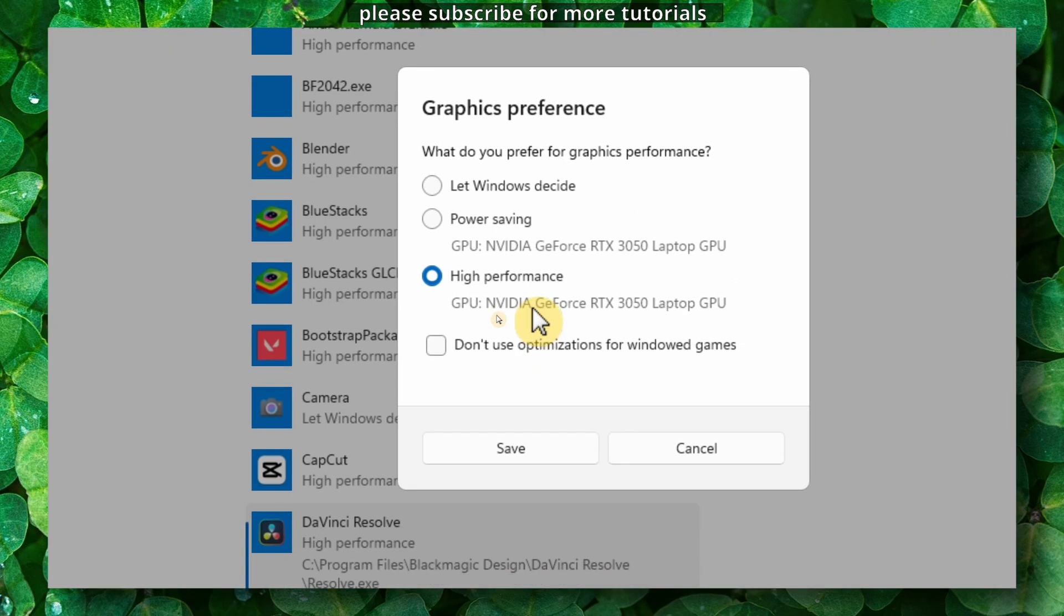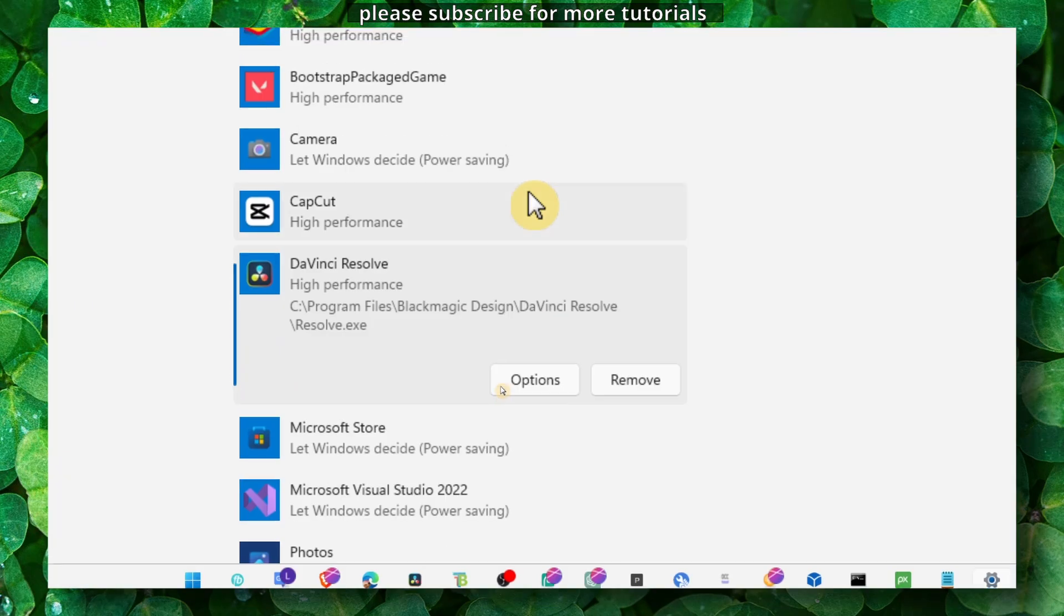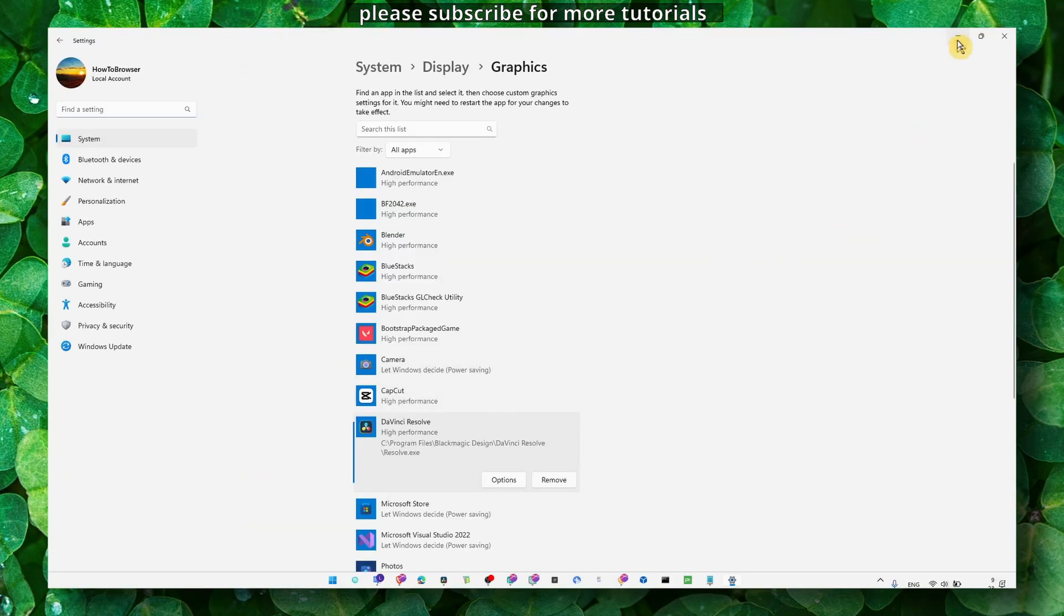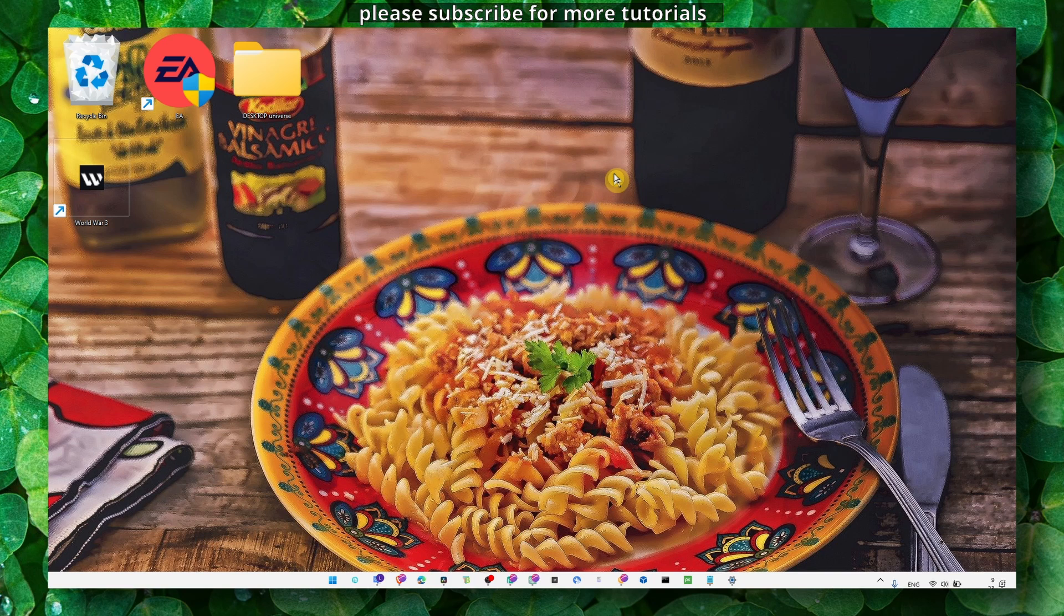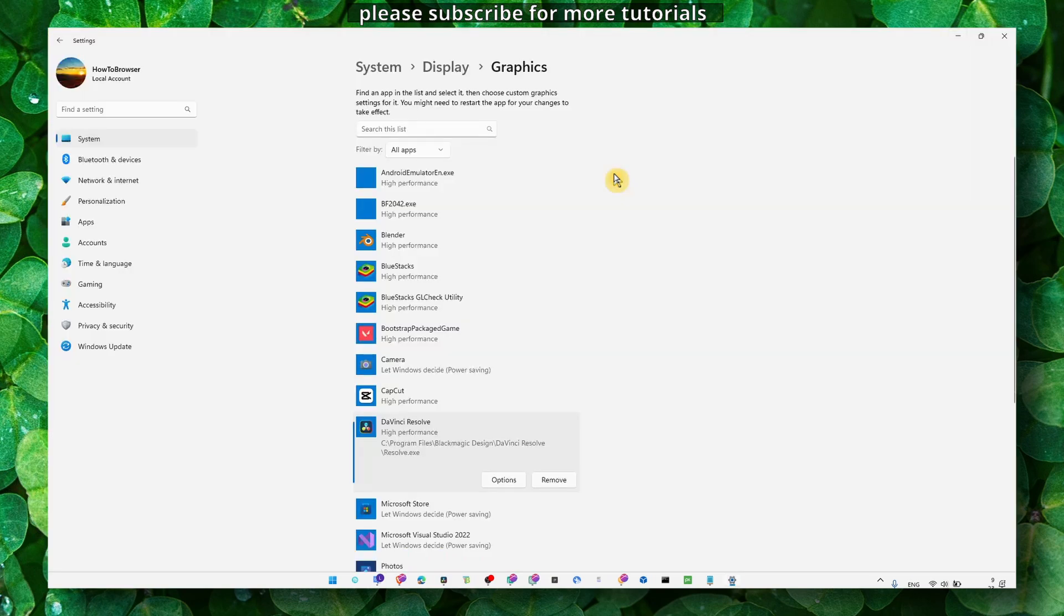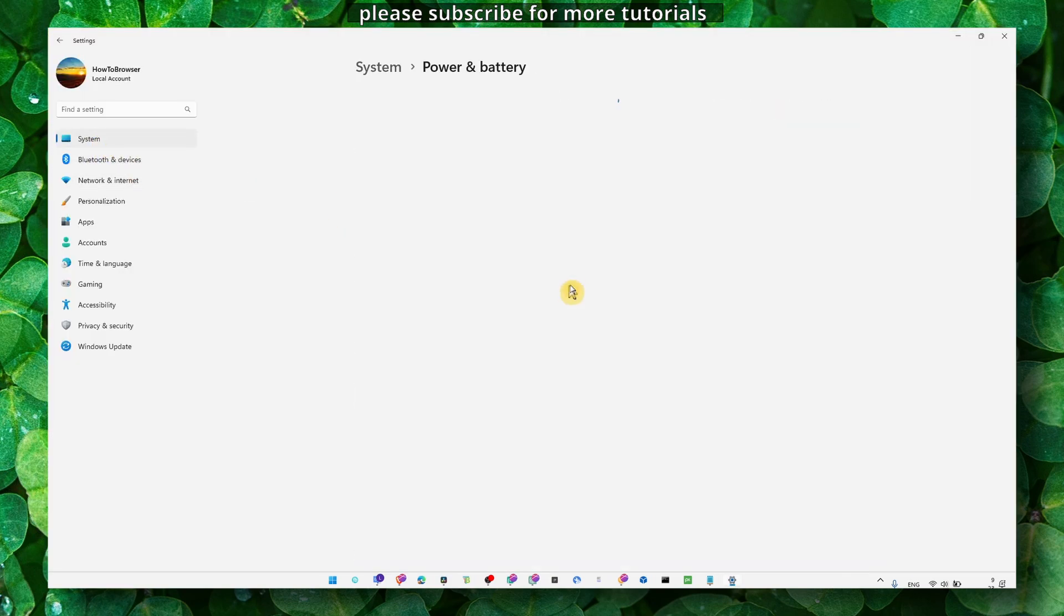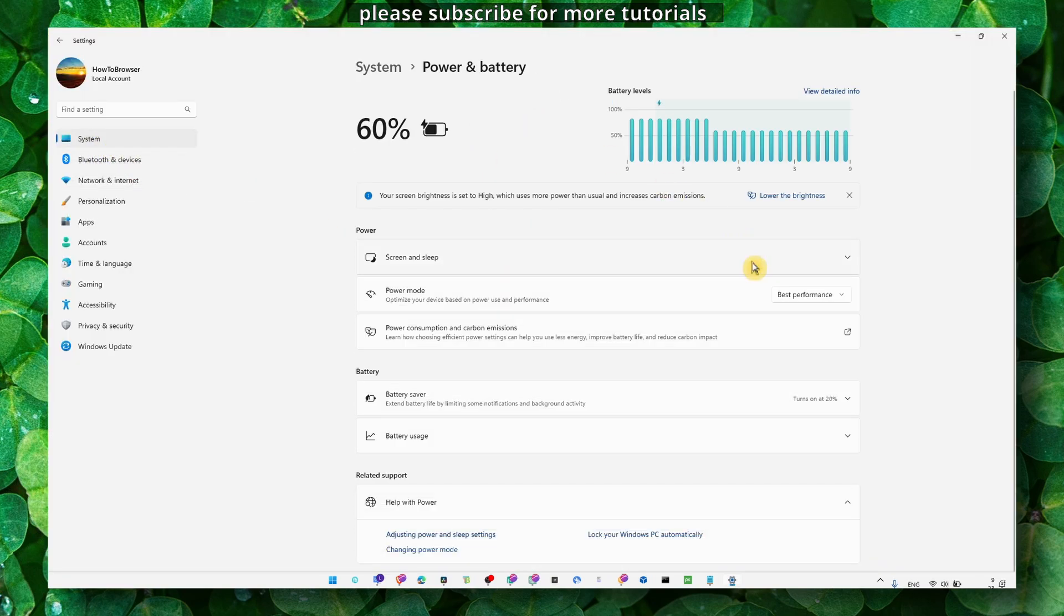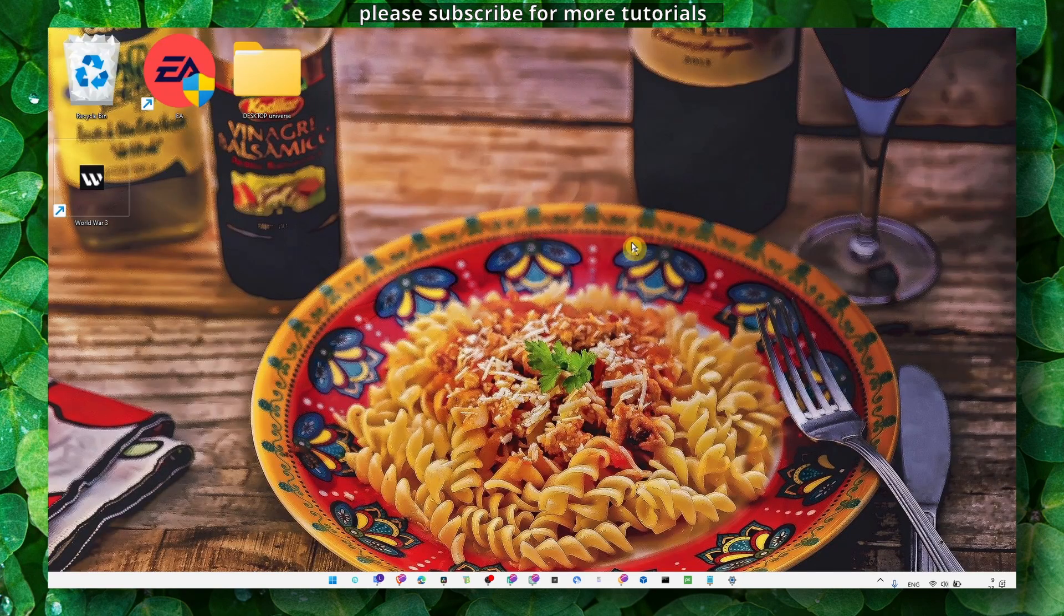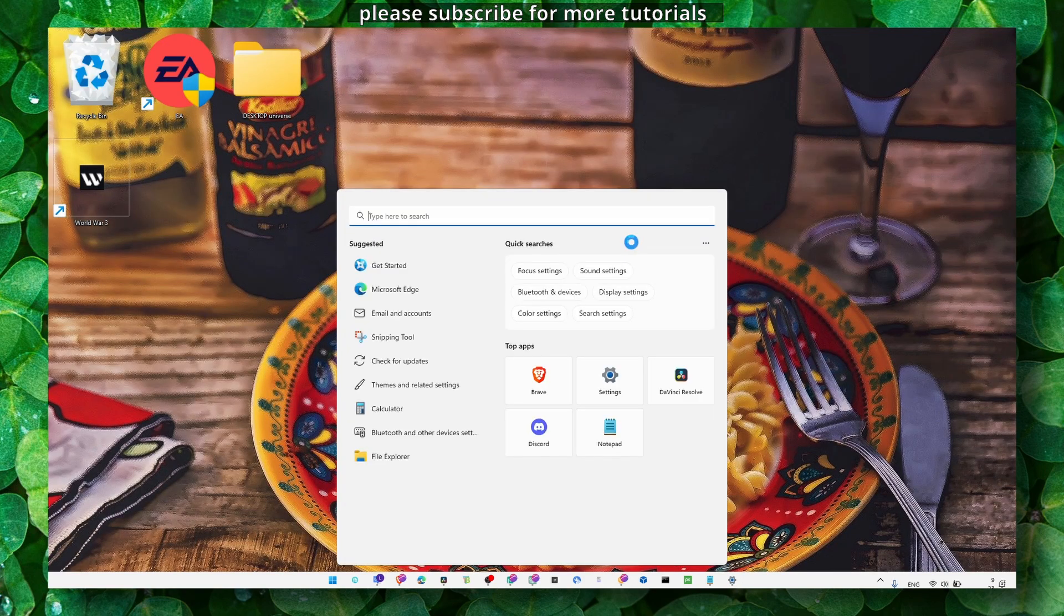You can also go Windows logo plus I, and here in System, Power and Battery, make sure your computer is set to Best Performance. Otherwise this can lead to crashes if your computer is not set to Best Performance.